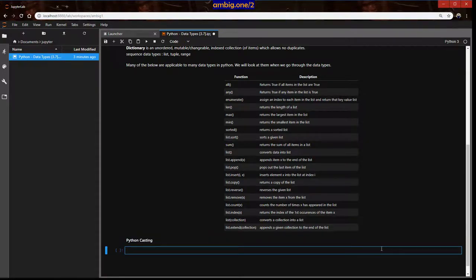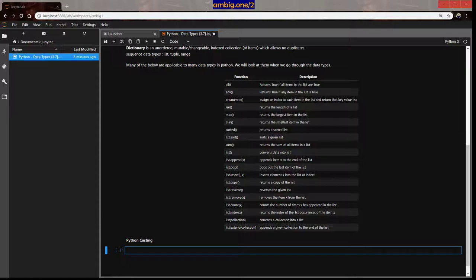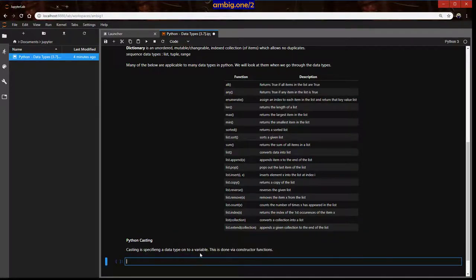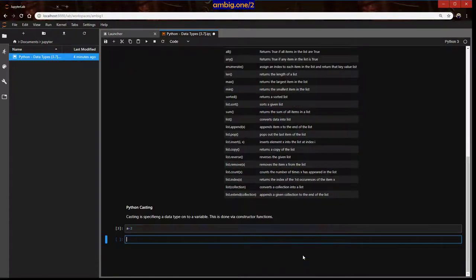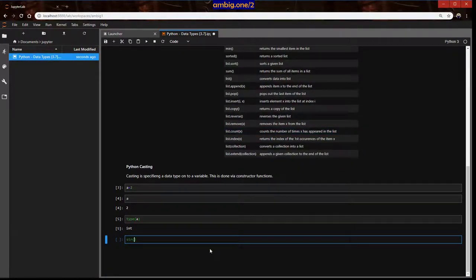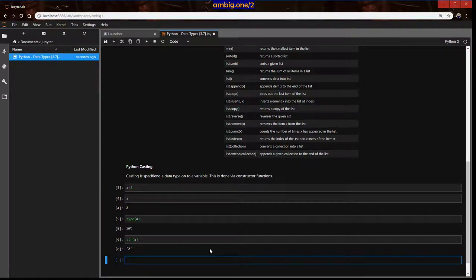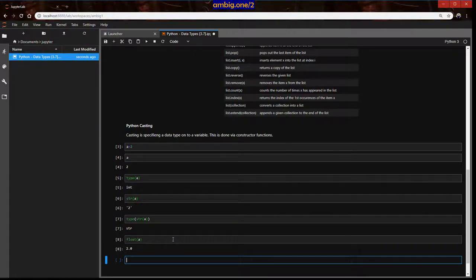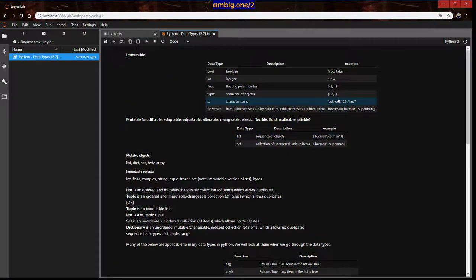Now comes Python casting. Casting means specifying a data type onto a variable, done via constructor functions. For example, if a = 2, its type is integer. If you wrap it as str(a), it becomes a string. You can verify with type(). Similarly, float(a) gives you 2.0 — adding decimal placement.